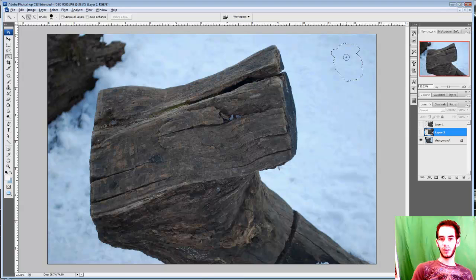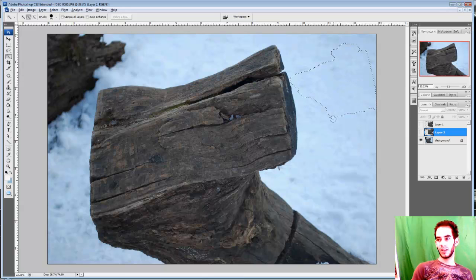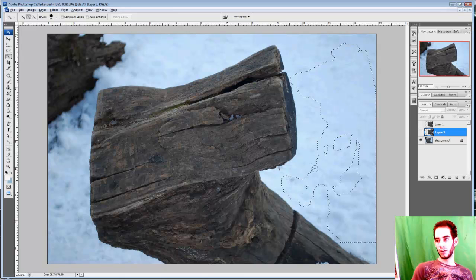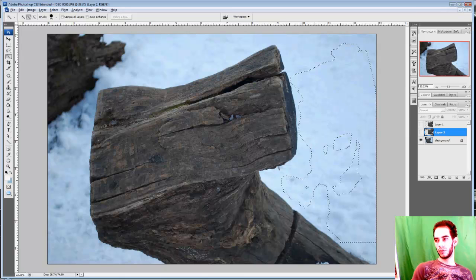As I drag it more, it starts selecting more pixels around that are similar to the color.